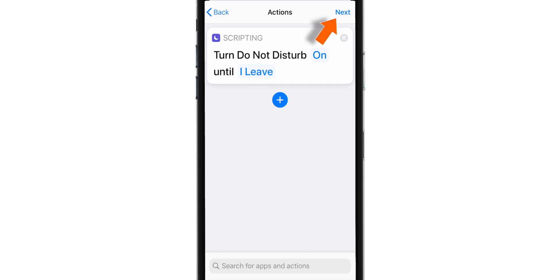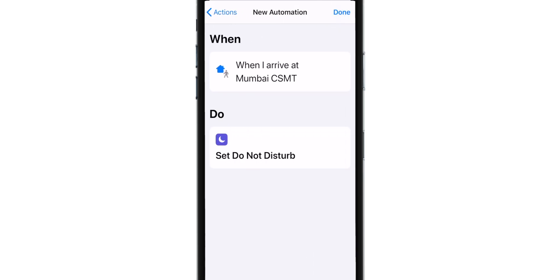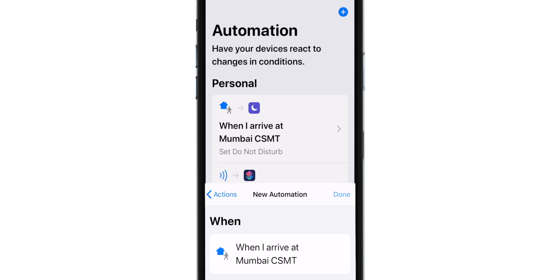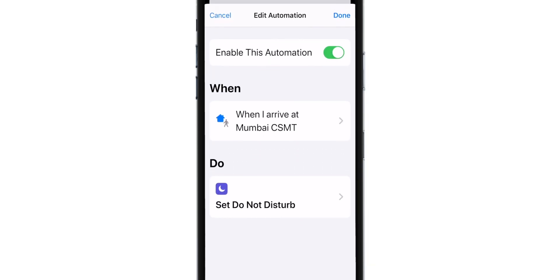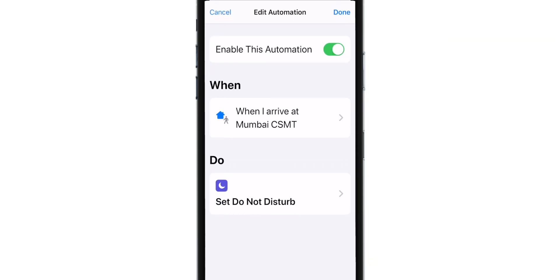Now hit NEXT. And finally hit DONE. Now you can see that your automation is ready.